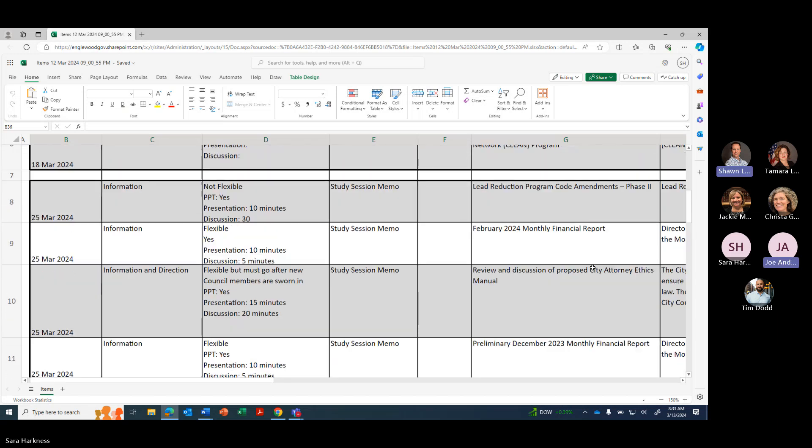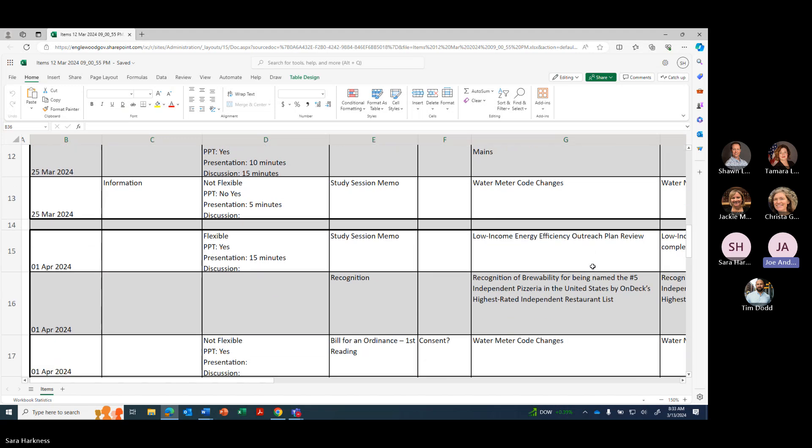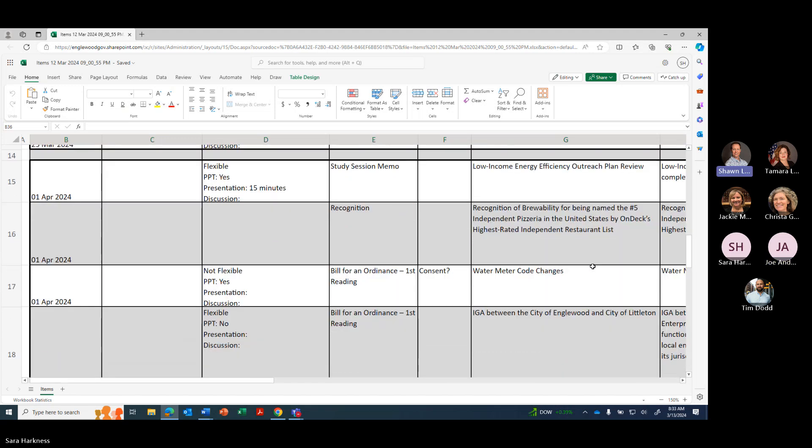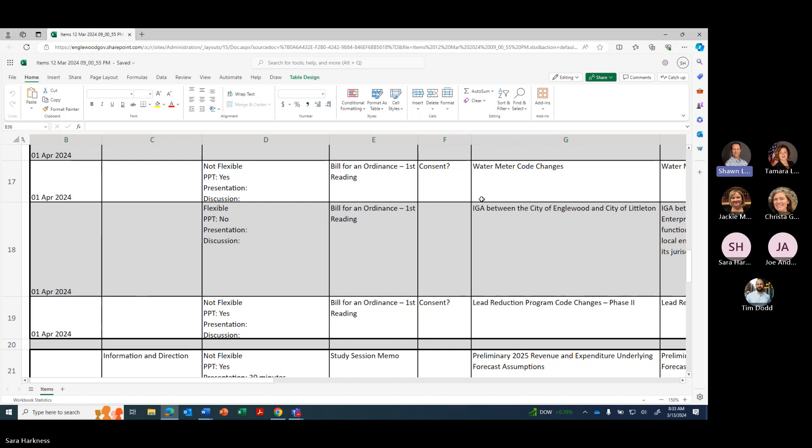Looks good. No questions for me on that. Okay. On April 1st we have Low Income Energy Outreach Efficiency Outreach Plan Review, recognition of Variability for being named the number five independent pizzeria in the United States by On Decks, water meter code changes, IGA between City of Englewood and City of Littleton, and Lead Reduction Program code changes phase two.